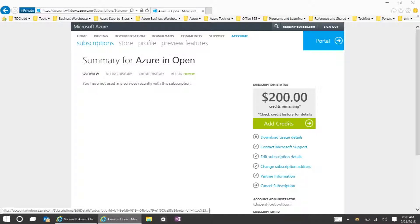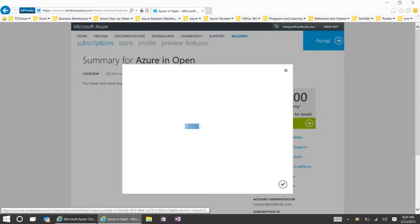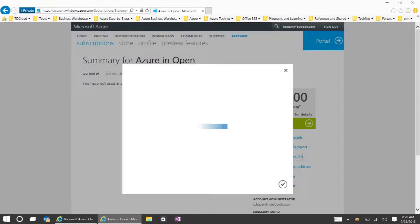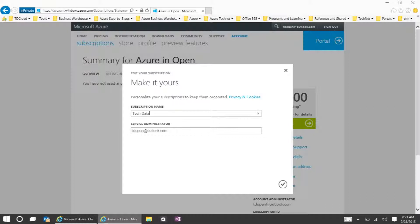You'll see our subscription is all set up here. We have $200 in remaining credit, so the first thing you'll want to do is hit Edit Subscription Details on the right-hand side. We're going to rename the subscription so that it's something we understand more. In my case, I'll be putting Tech Data Demo Account, but you may want to name it your customer's name or some other differentiating name that will help you manage them with ease.